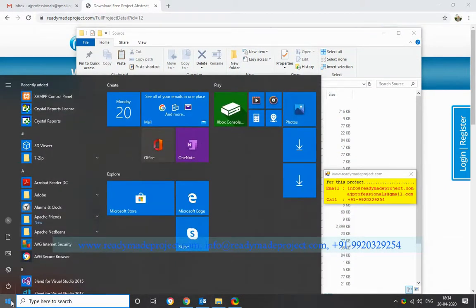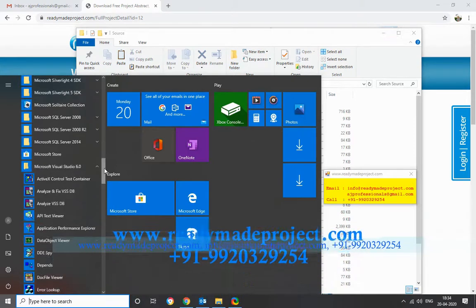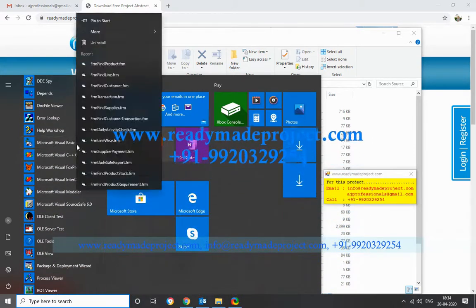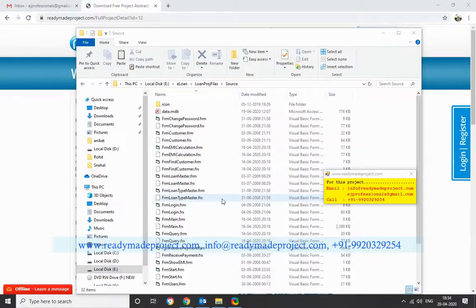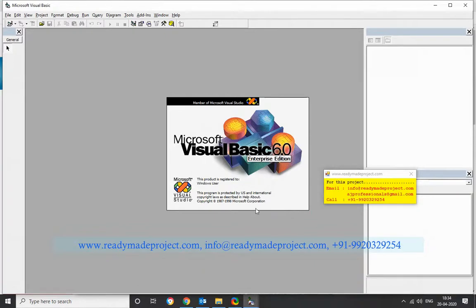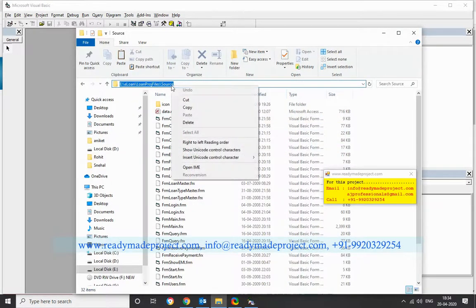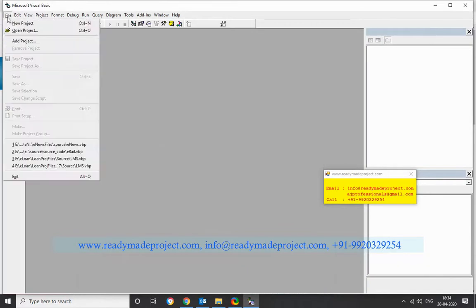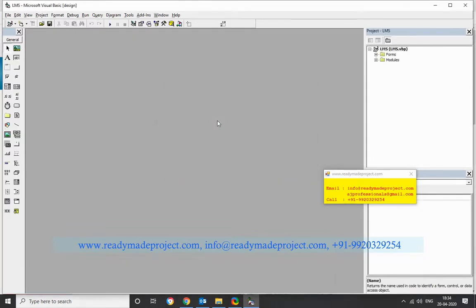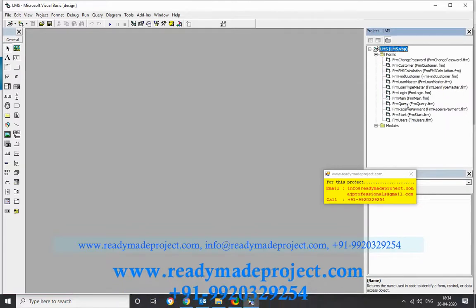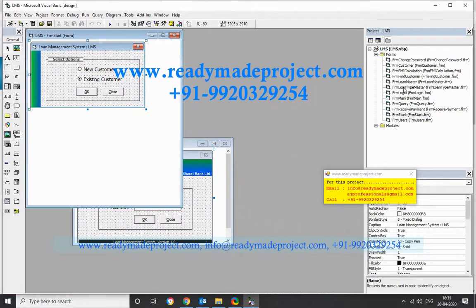To open this project, start Visual Basic 6.0. I am using Windows 10, so just go to Visual Basic 6.0, right-click, click More, then Run as Administrator. Open the path, open the project — this LMS.bbp project file. Once it opens, you can go to Forms and view the design of the project. This is the login form, this is the staff form, and this is the main window.